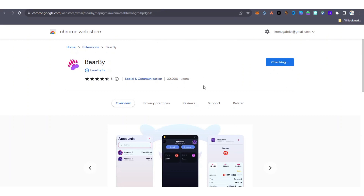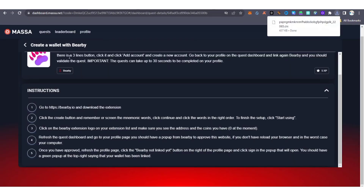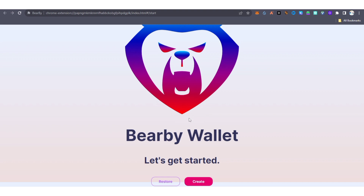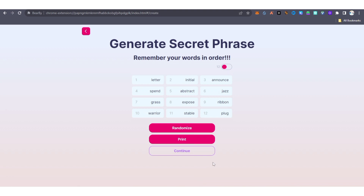After adding the extension, you need to create an account. This is the official Bearby wallet. You can follow the quest guide to know how to do it. When your wallet opens, click 'Create'. After clicking Create, you are going to see 12 important seed phrase words — make sure to save this seed phrase somewhere and write it down for future reference. I'm not going to display mine for security reasons, but I'm just showing you how to go about it.